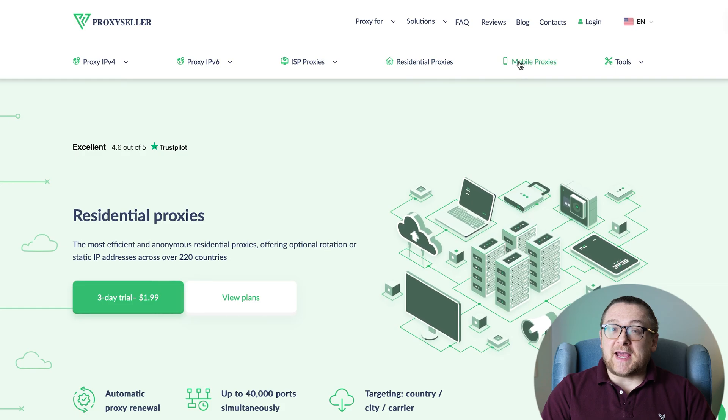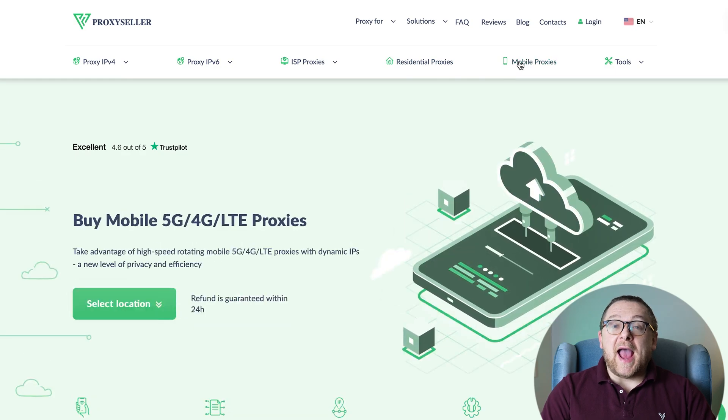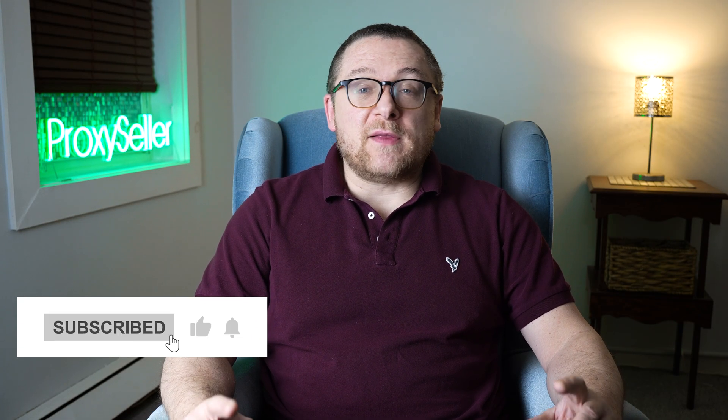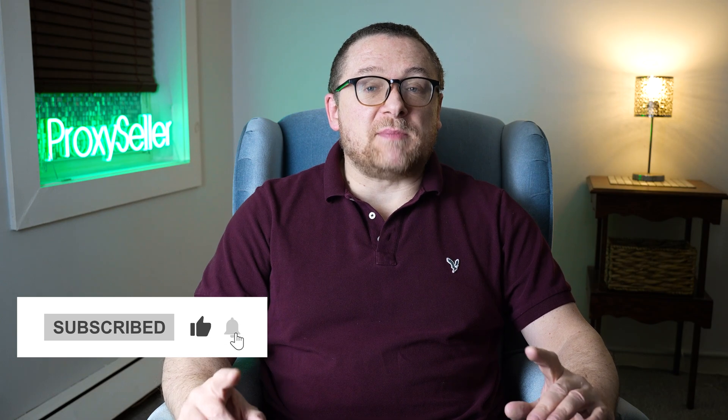Don't forget to subscribe to the channel, turn on the notifications by clicking on the bell, and hit the like button. That's all for now. See you guys in the next video.